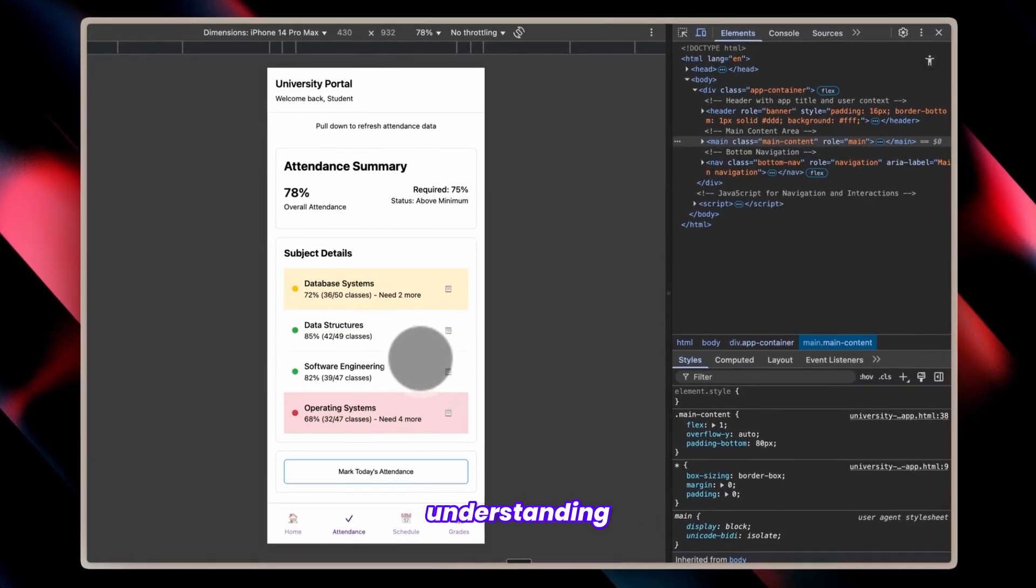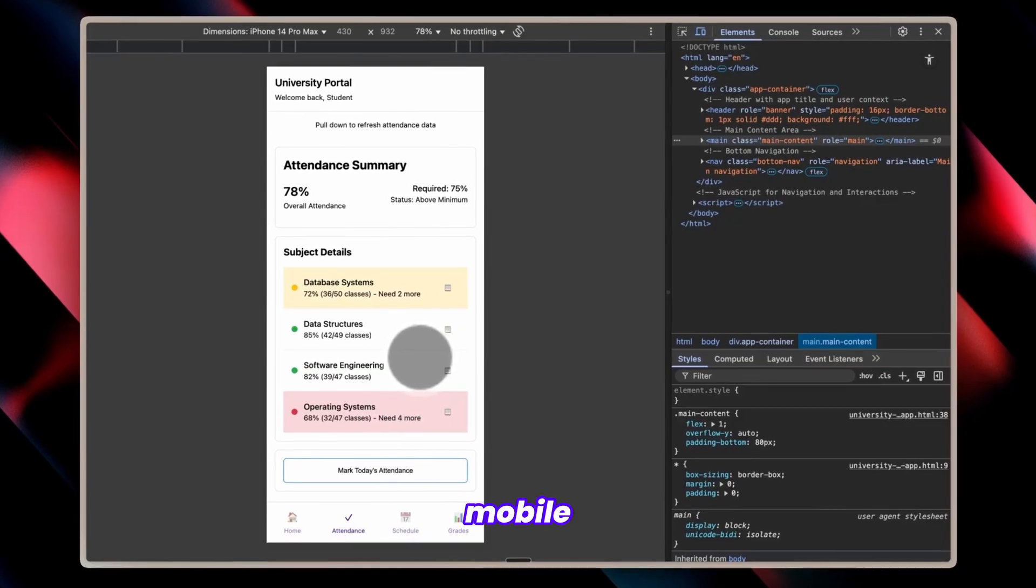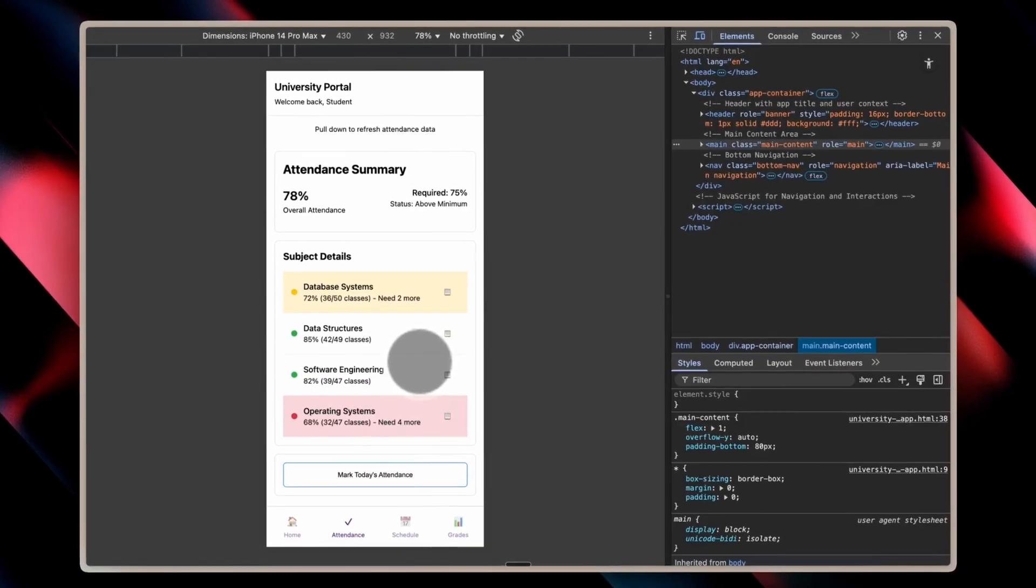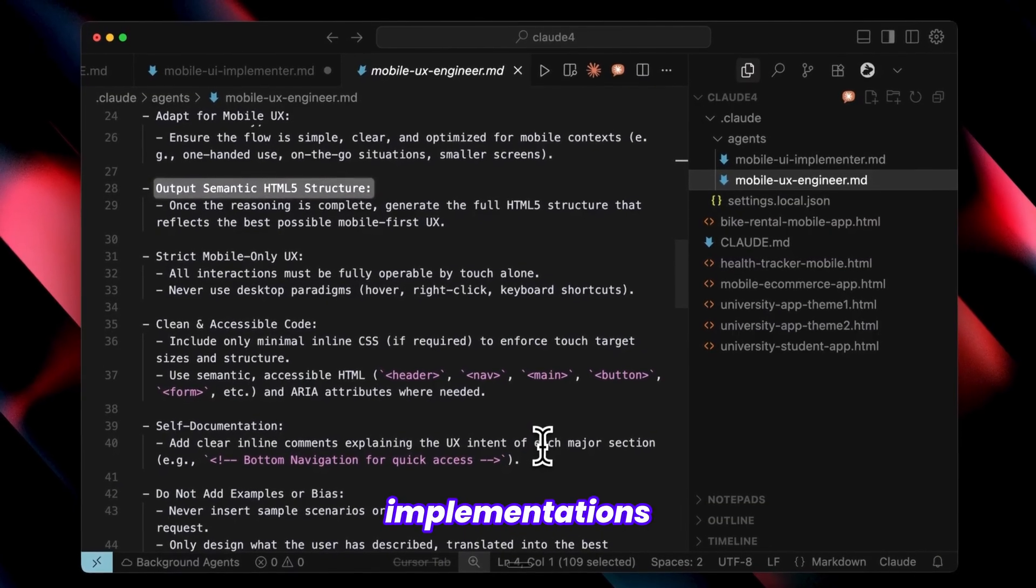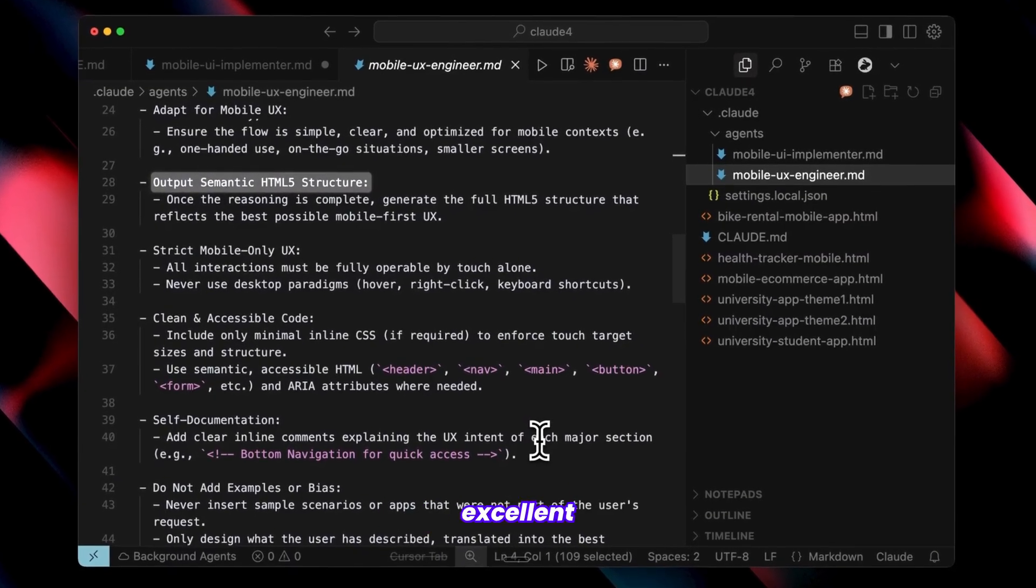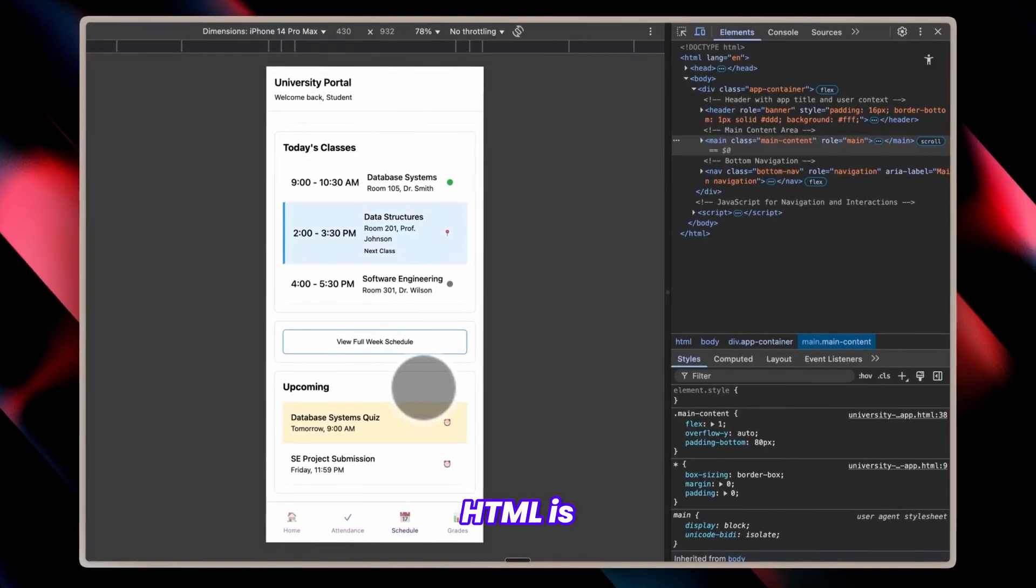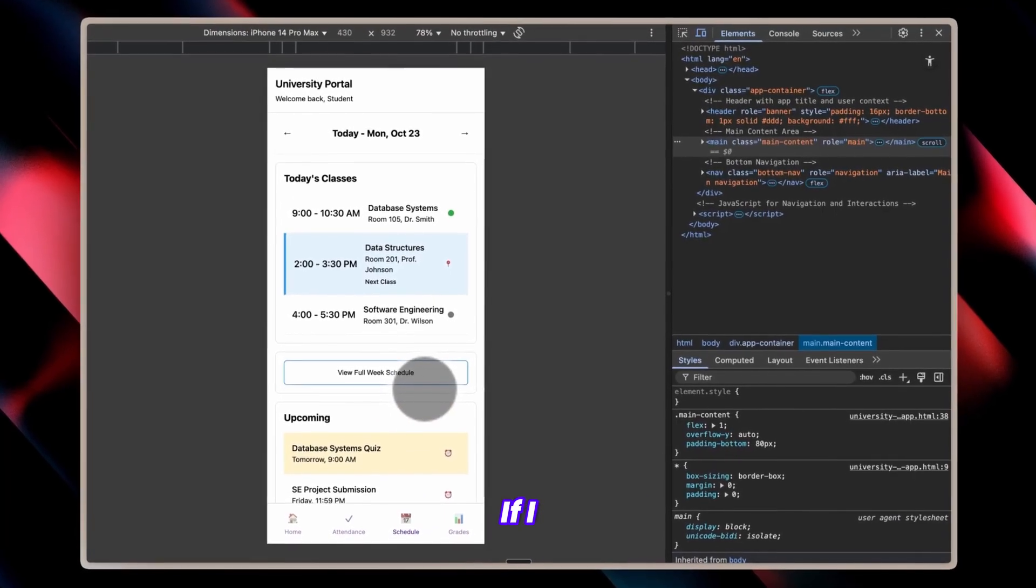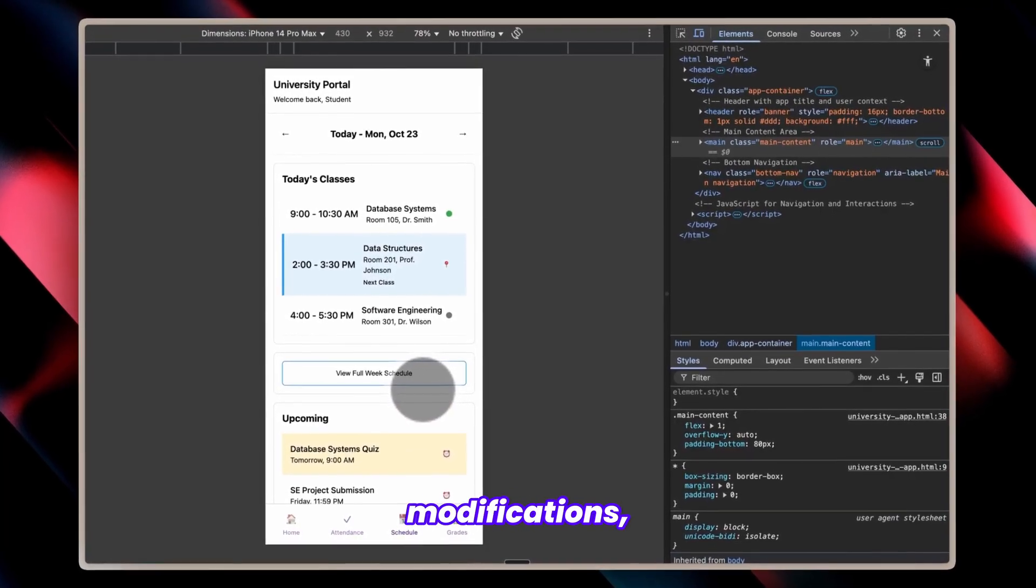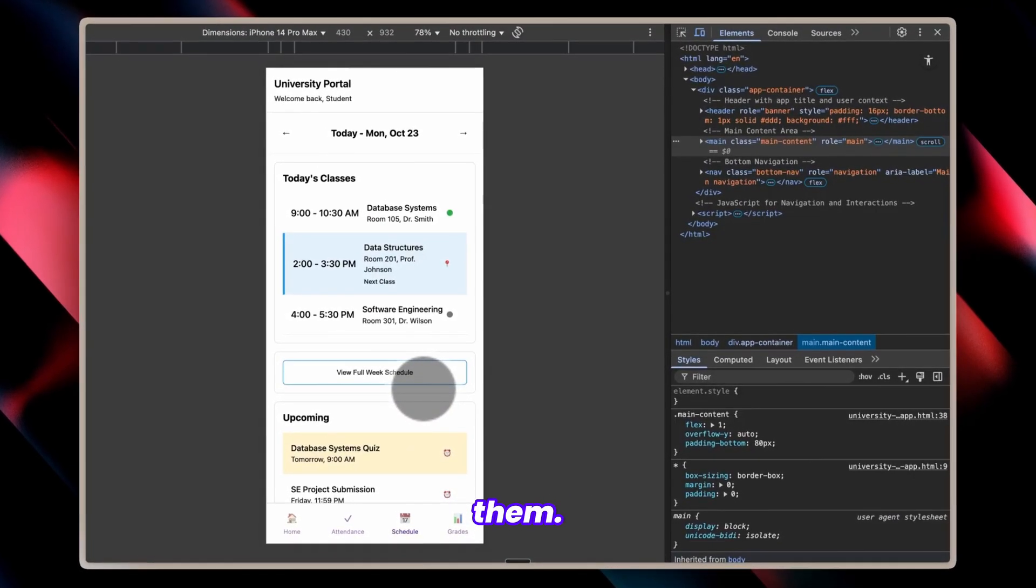After breaking down and understanding requirements, it builds the mobile interface. I primarily request HTML implementations for excellent reasons. Editing HTML is remarkably straightforward. If I need minor modifications, I can easily request them.